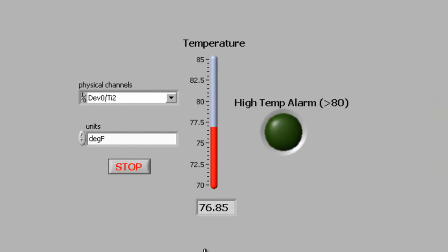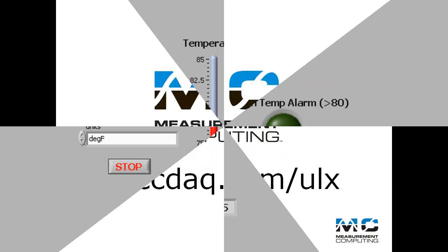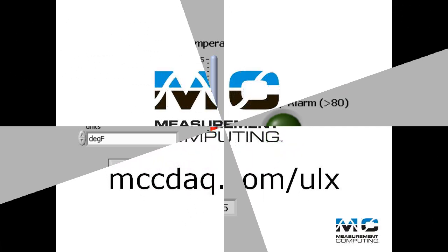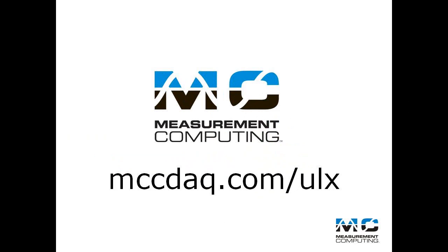As you have seen here, reading thermocouples with ULX for NI LabVIEW is quick and easy. Visit us at mccdaq.com/ulx for more information about measurement computing and ULX for NI LabVIEW software. Thank you.